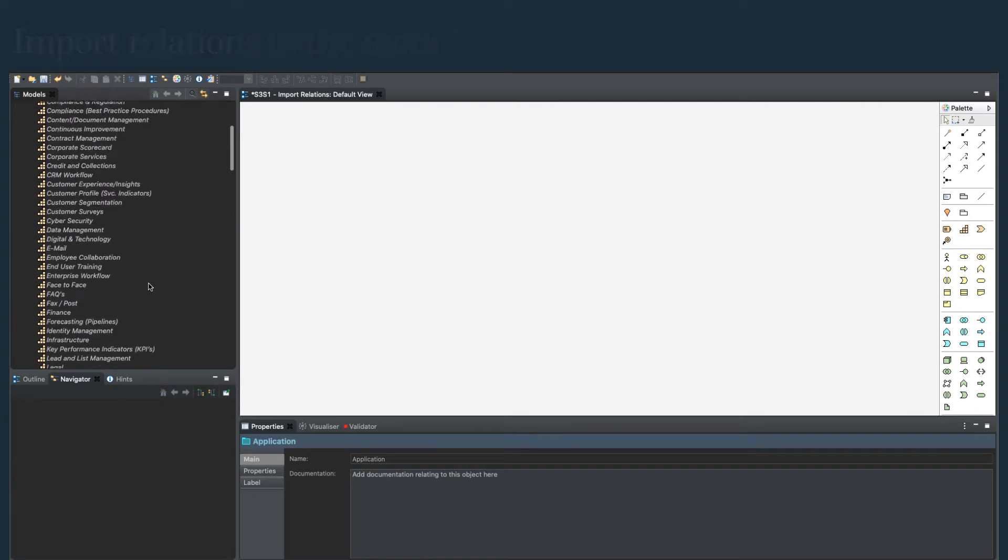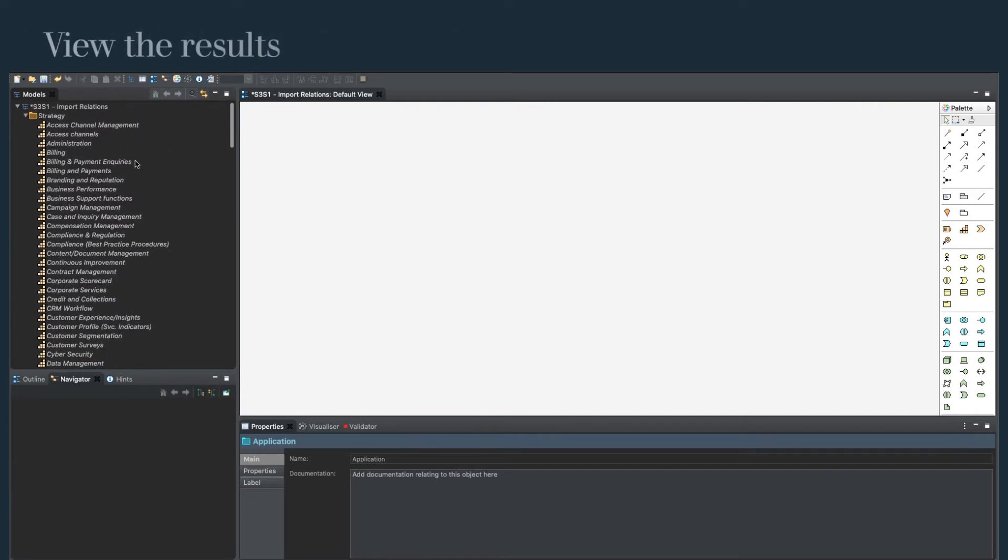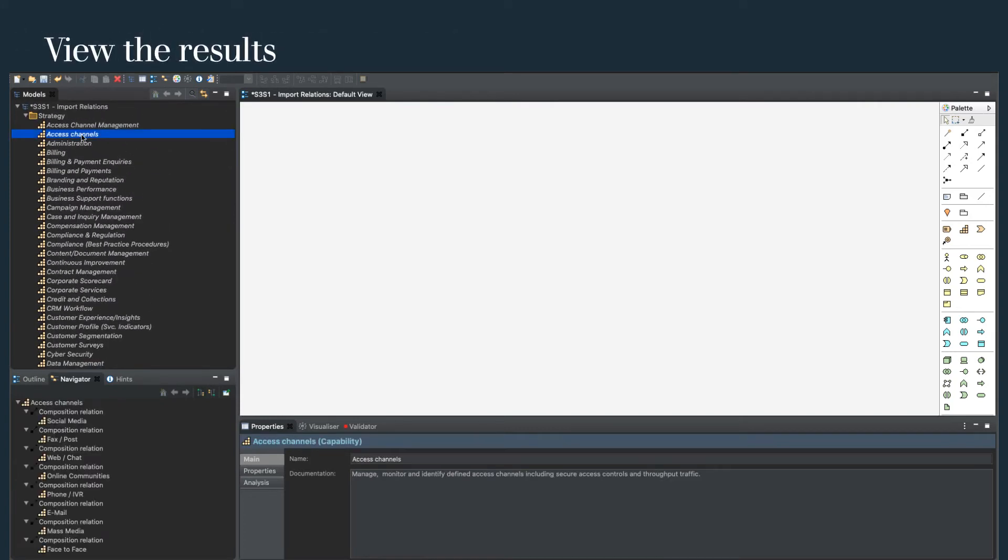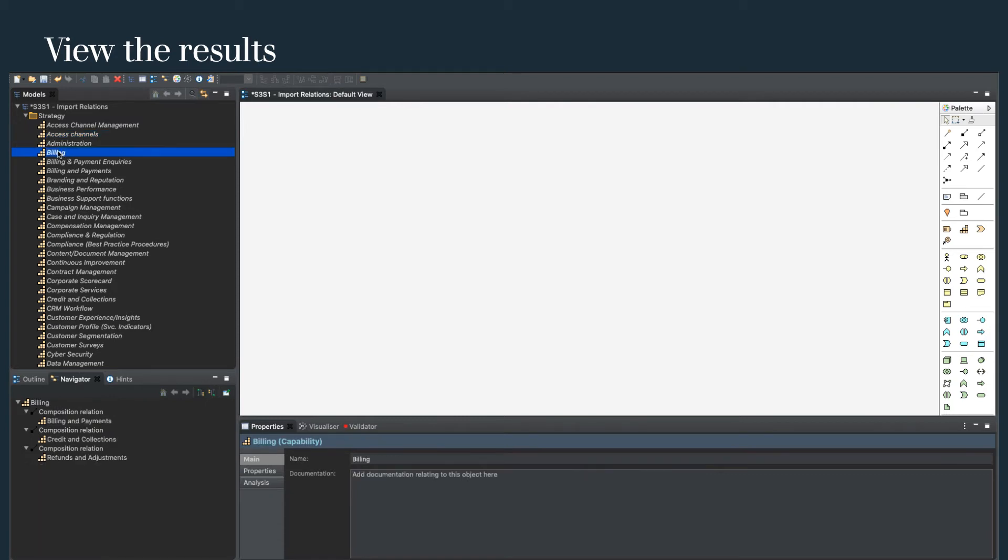Moving up the model, we can see that access channels has the relationships in the navigator window. Let's build a view from our billing element. From the navigator, select all the billing relationships and drag them to the view.